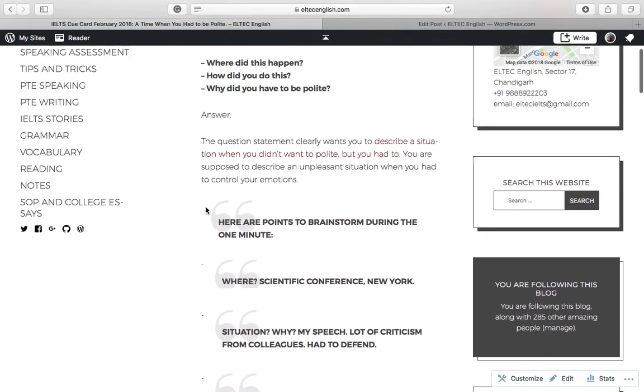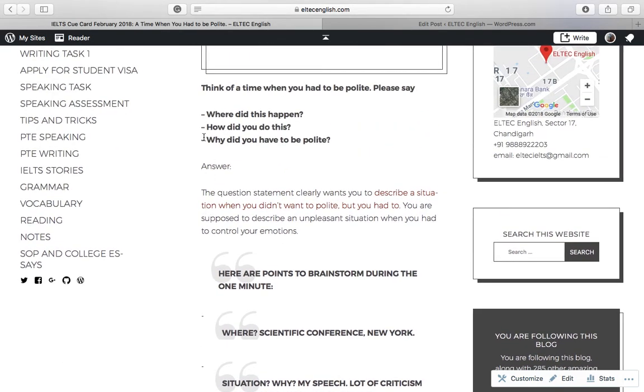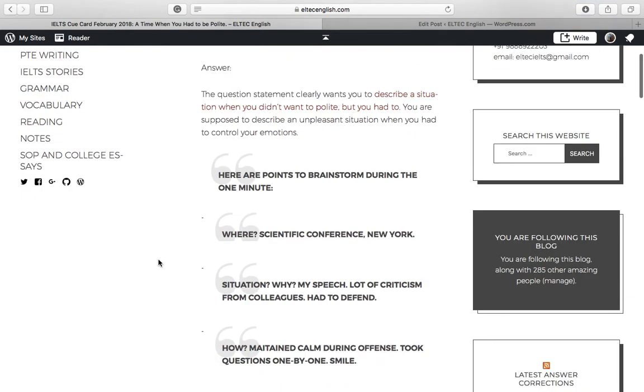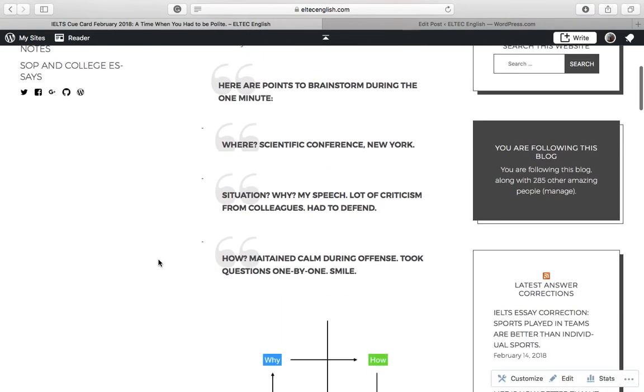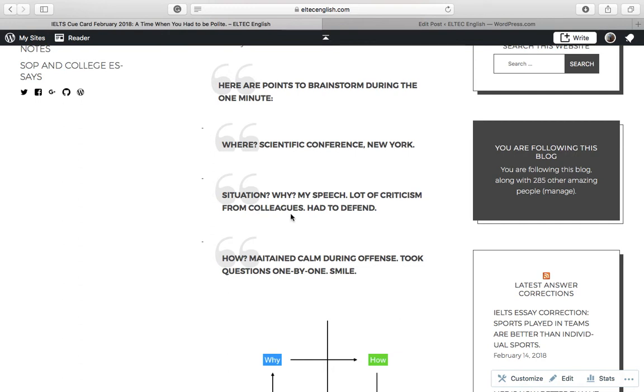Now, why? The important element is, why did you have to be polite? So you have to basically explain the situation. I'm sticking to, during the scientific conference, there was a speech, and people criticized my speech, my ideas, from colleagues to even professionals. And I had to defend my ideas delivered in that speech.